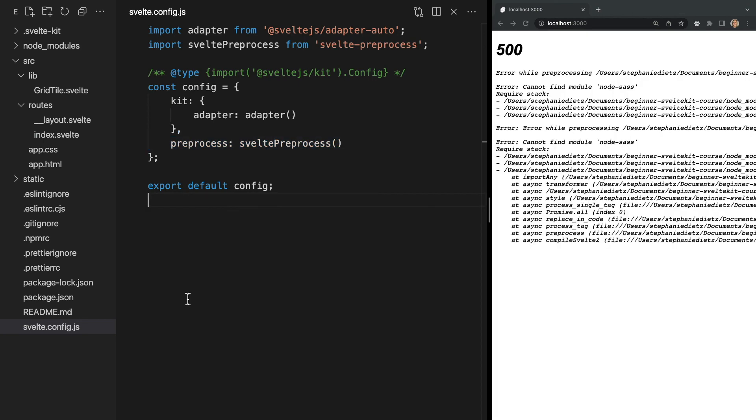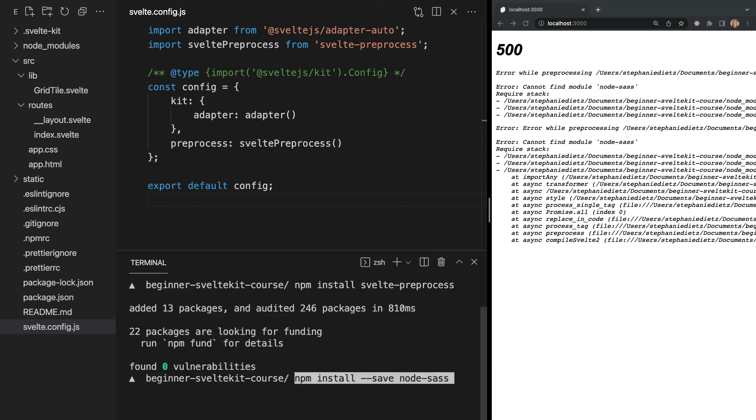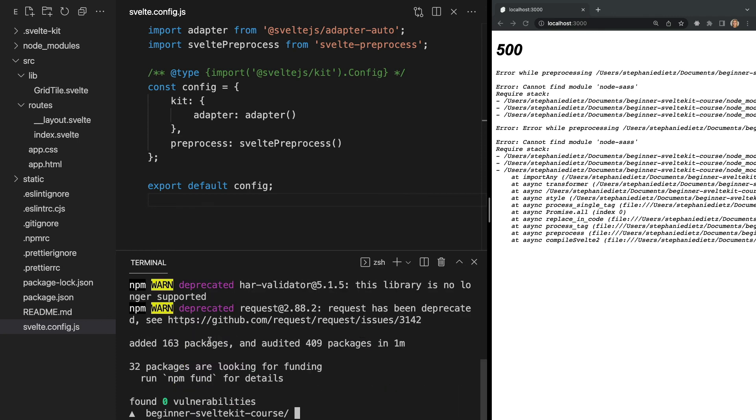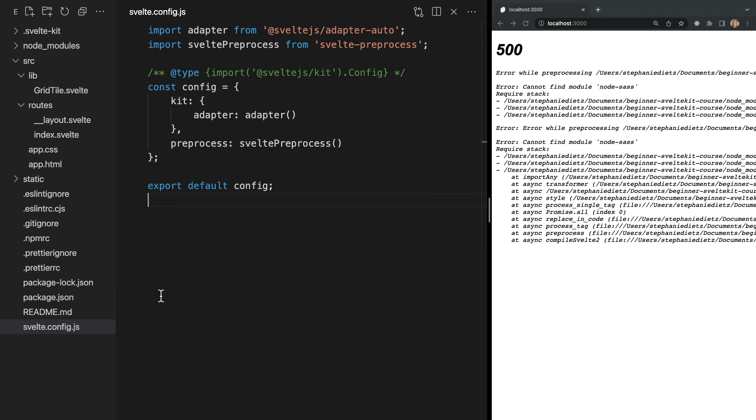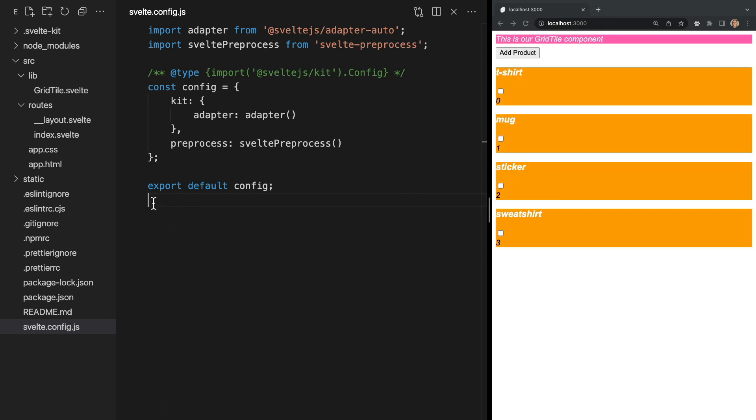Finally, we need to install node-sass. This is a node library that binds node.js with libsass and is necessary to write sass code. We can install it by running the command npm install --save node-sass. And then restart the server. Now in our browser, we see that our h3 tags are white and our sass is styling our app.